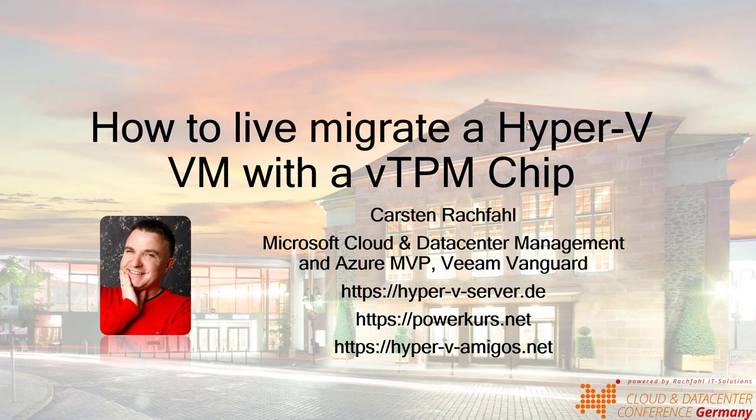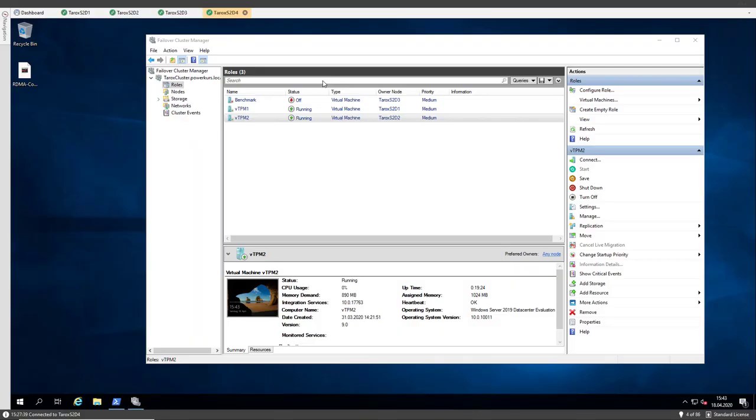Hello and welcome to the video on how to live migrate a Hyper-V VM with a vTPM chip. My name is Carsten Rachfahl and I'm a Microsoft Cloud and Data Center Management MVP. Let's dive into the demo.